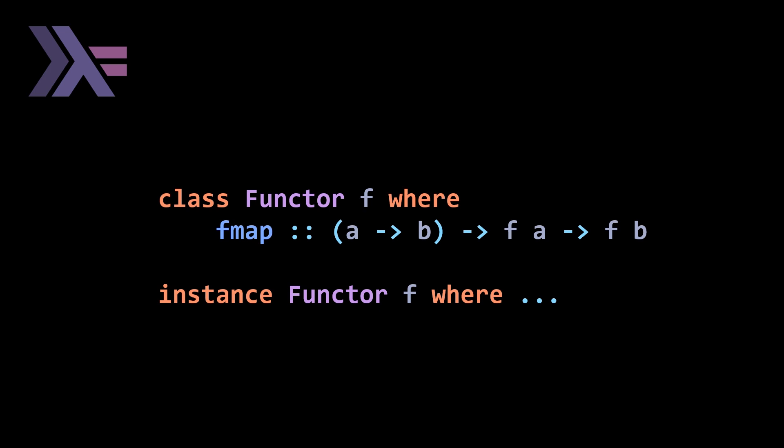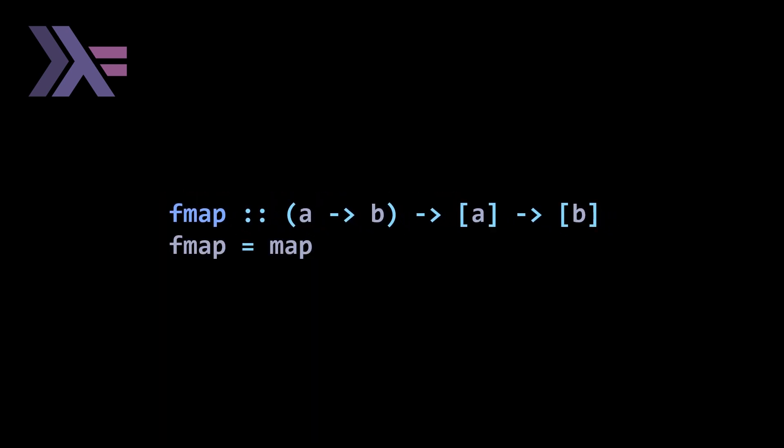That might not have made a ton of sense, but if we look at a couple examples it's pretty straightforward. In order to implement fmap for your type, you write instance functor and replace F with whichever type you'd like to implement this for. You say where and then give the definition of fmap underneath.